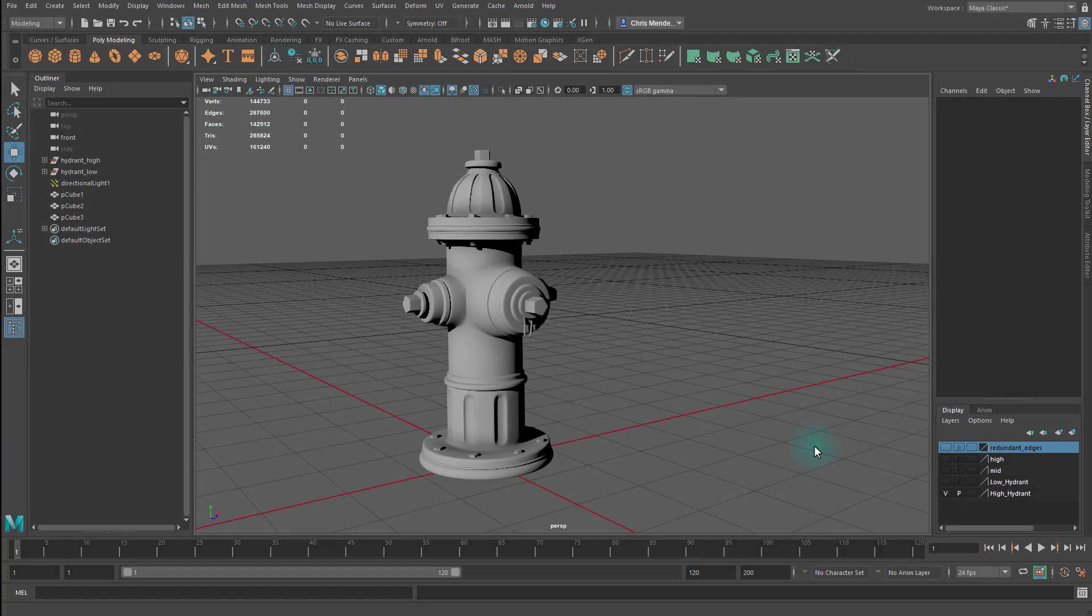Hello, Chris again. In this video we are going to talk about high poly models and low poly models, as well as how do we get the low poly model.